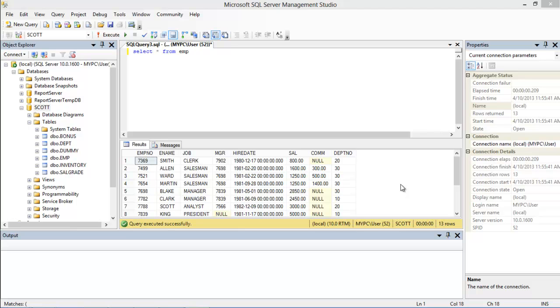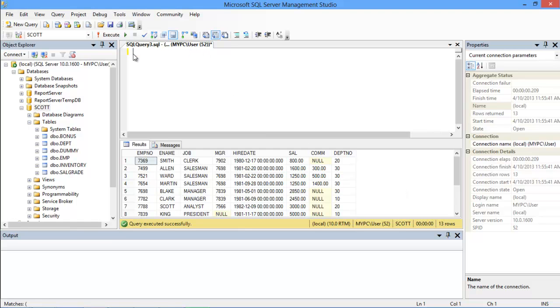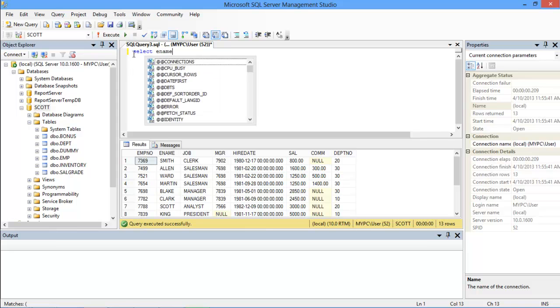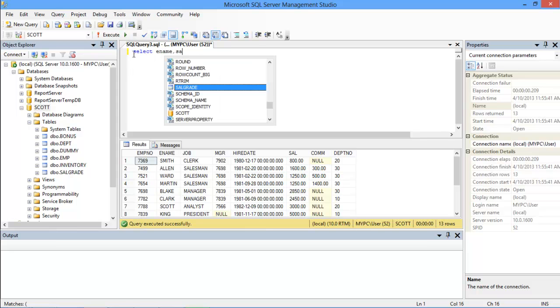If you want to see the name and salary of those employees who are getting more than what Blake is earning, we will first write the column name with the SELECT keyword, which in our case will be ename and sal.